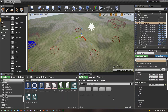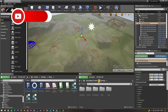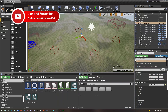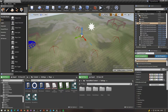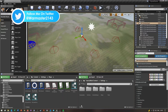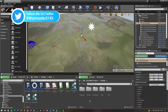Hey, what's up guys, welcome back to the video. Today I have another Squad SDK tutorial for you guys, and in this video I'm going to be showing you how to create an invasion gameplay layer for your map. To speed up the tutorial, I did pre-make most of everything that you'll need to make an invasion gameplay layer, but I'll go over and show you what to do.